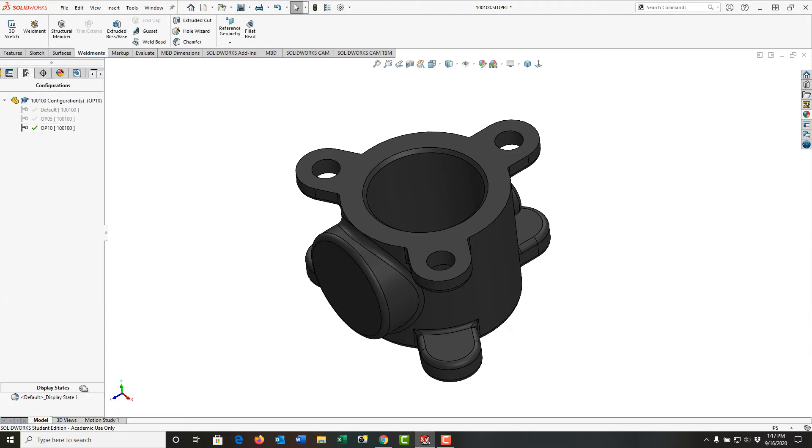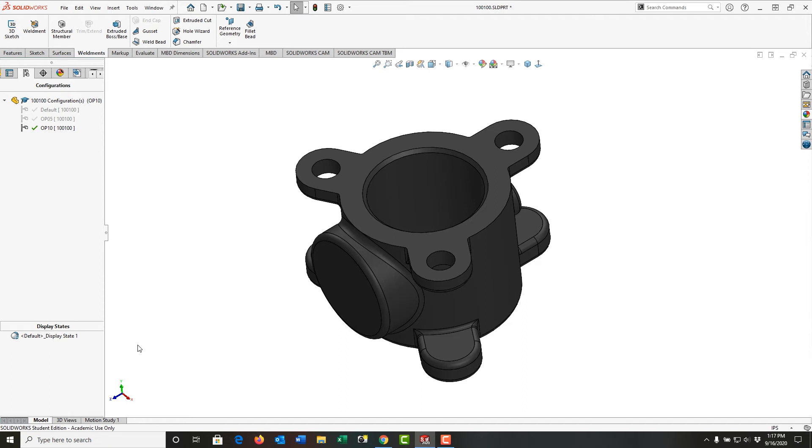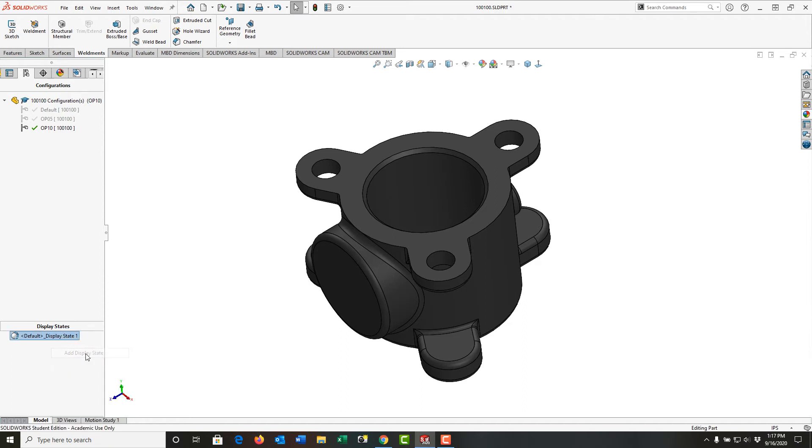And now at the bottom, I have what's called display states. I'm just going to drag that up a bit. And I want to add a new display state for this part. So I'm going to right-click on the display state and I'm going to tell it to add one. And I'm going to call this Op10 Display State.